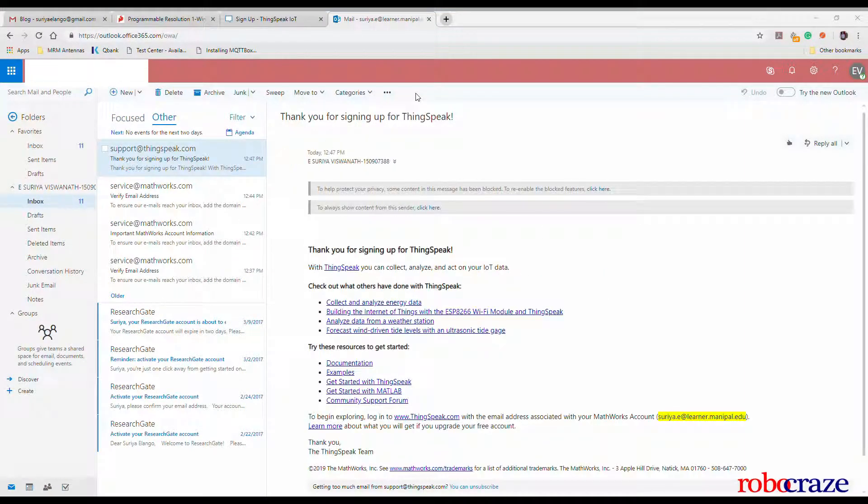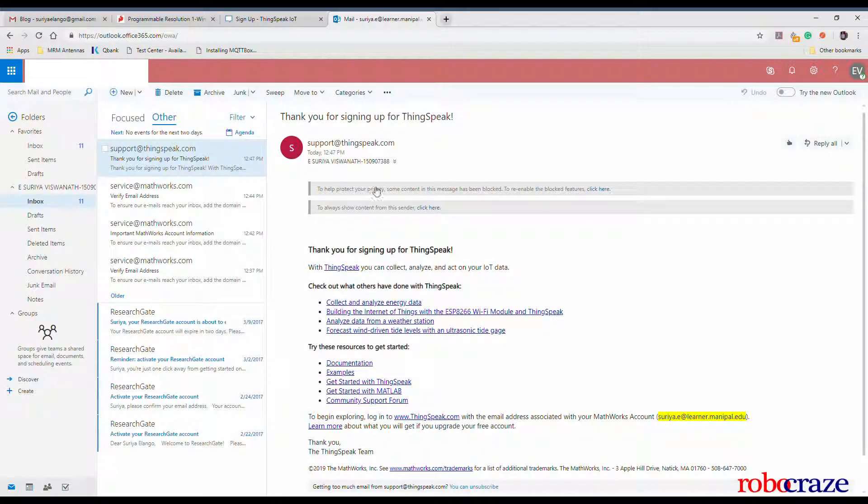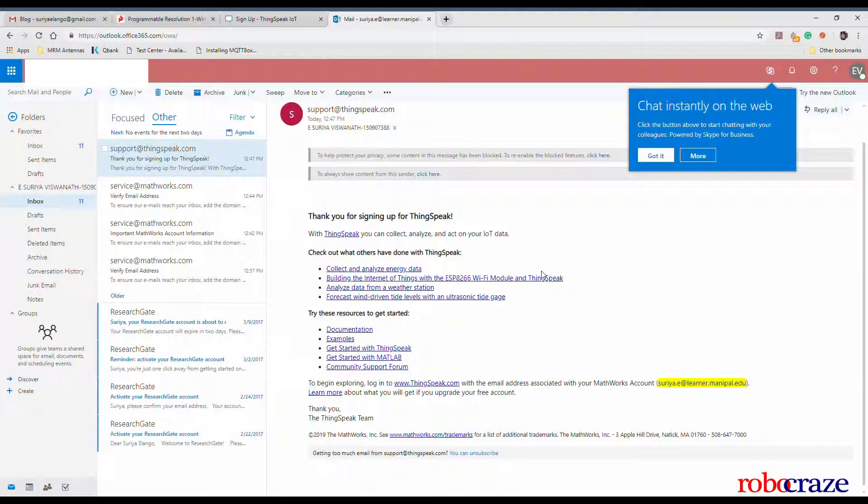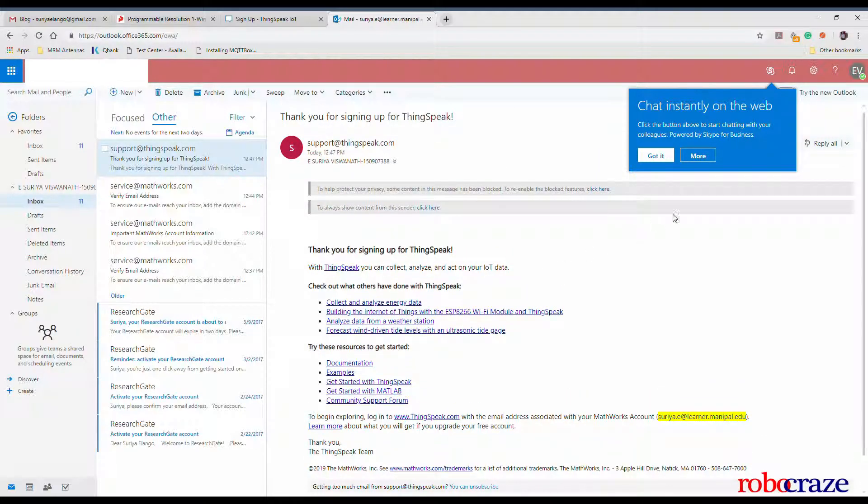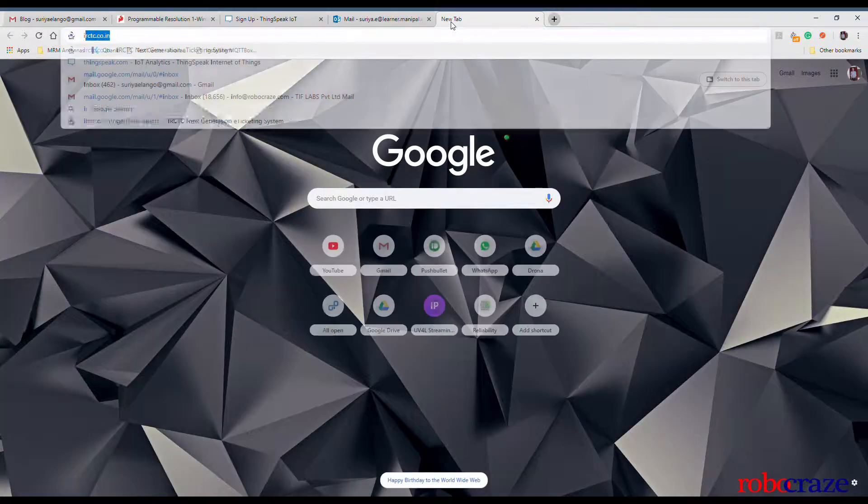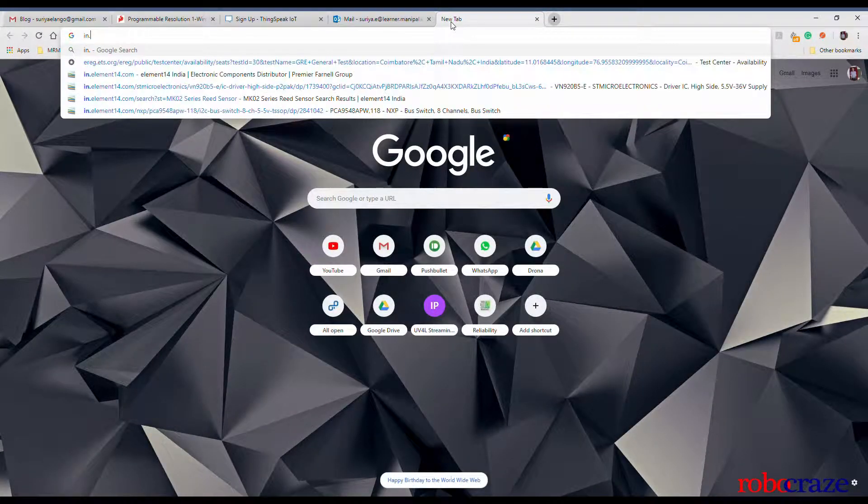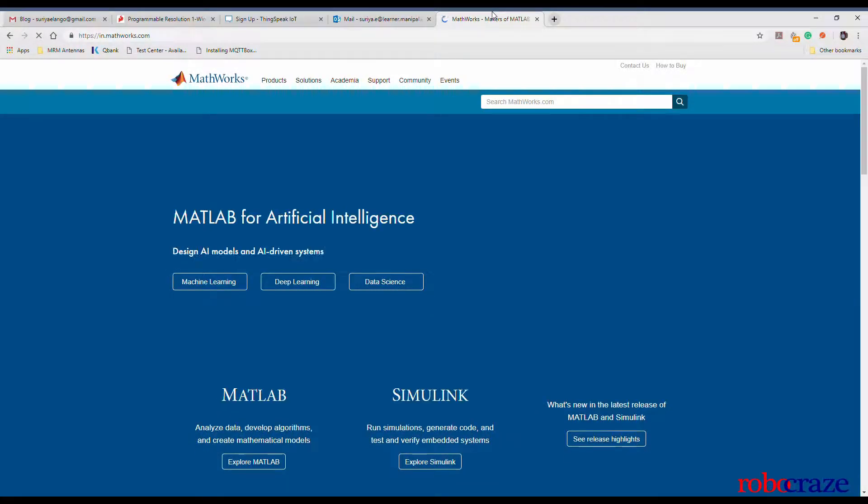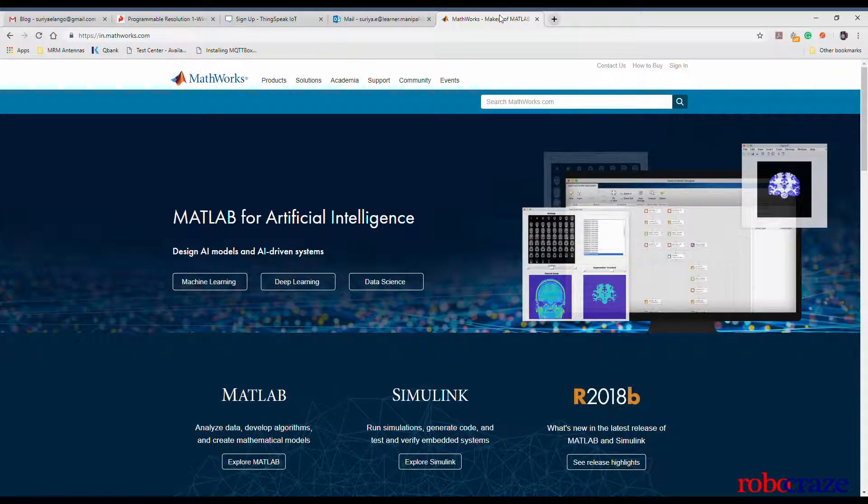Open the email thread sent by ThingSpeak and click the link. At the bottom you can see that they are asking you to login to your ThingSpeak account using the email address associated with your MathWorks account. If you don't have a MathWorks account, don't worry. We'll cover that also as part of the tutorial.